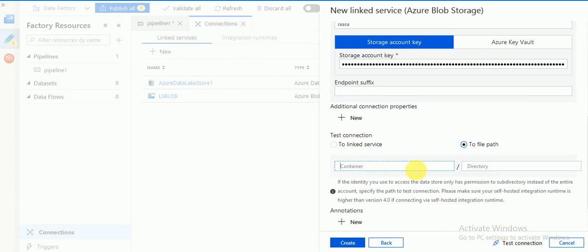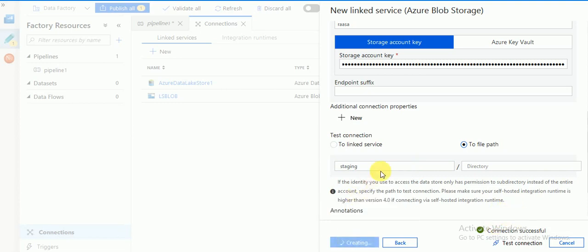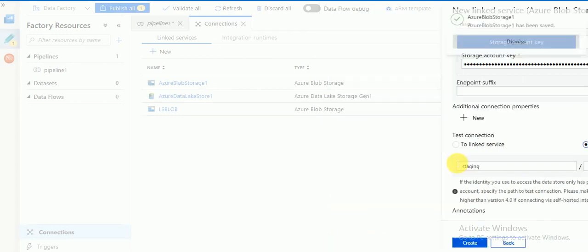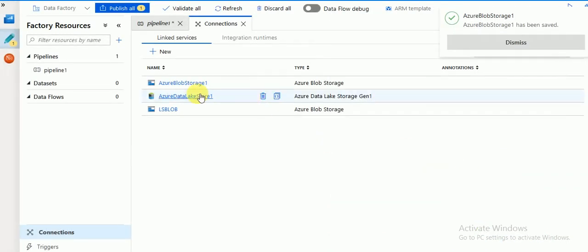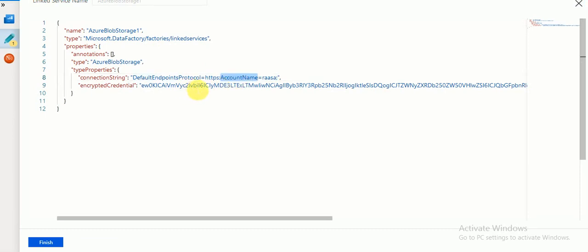You can also test path-wise — my container is 'staging'. Testing connection is successful. You can create these two linked services for a specific path. The new linked service is created with the account name and encrypted credentials, which is your key.